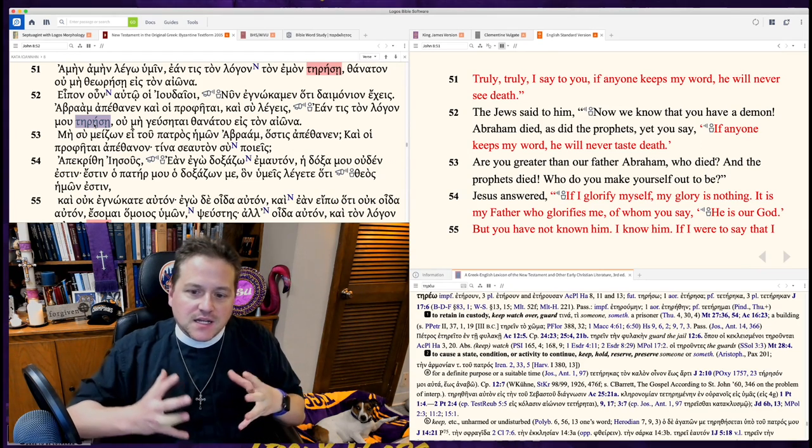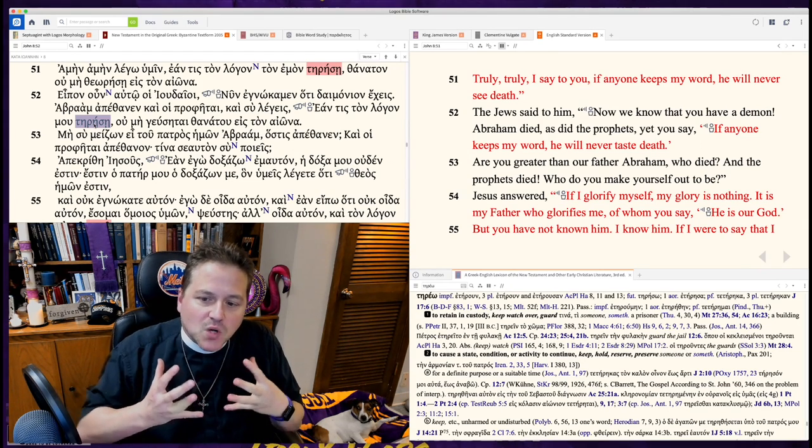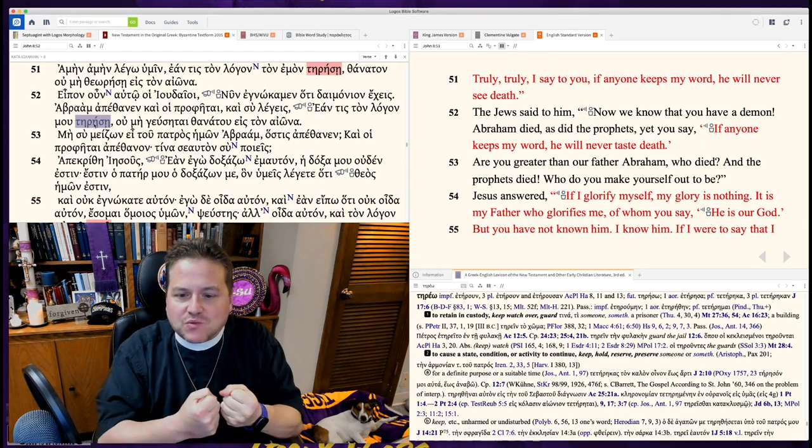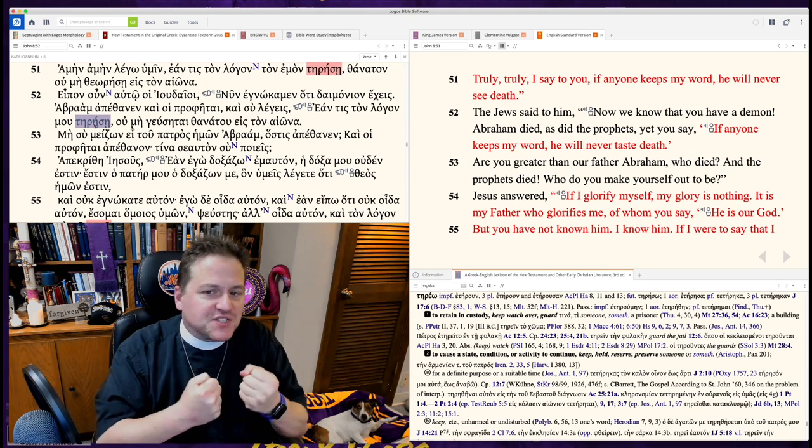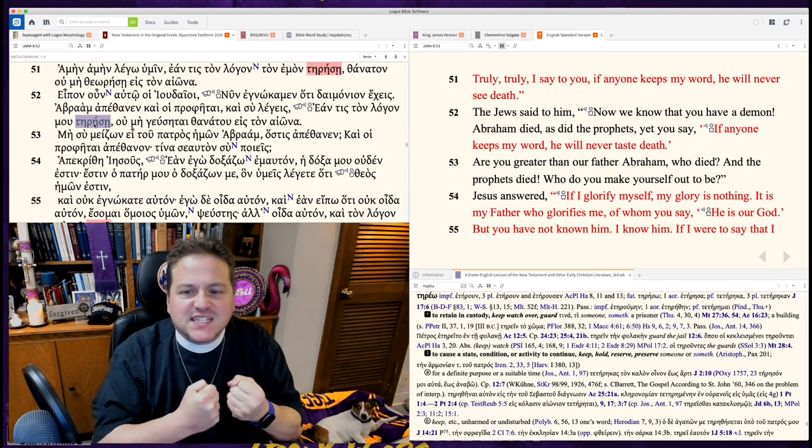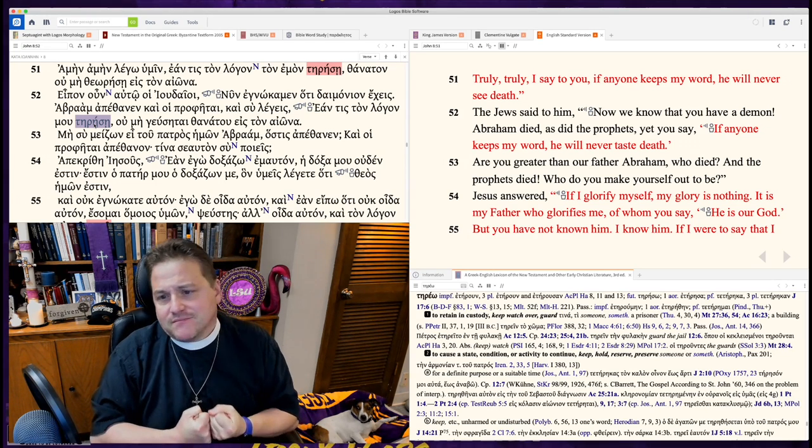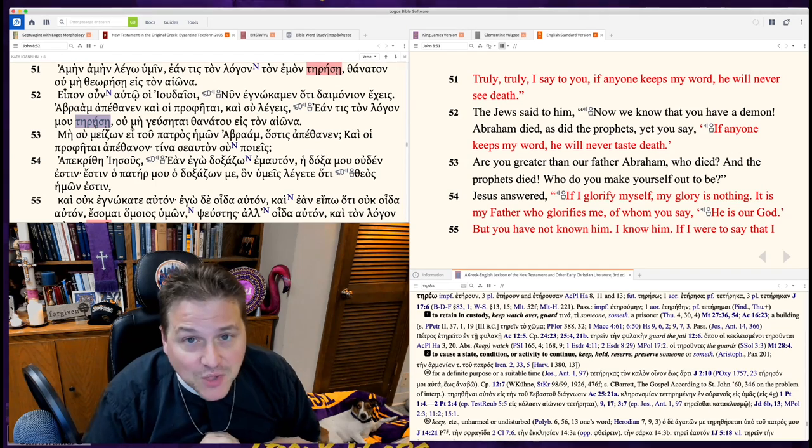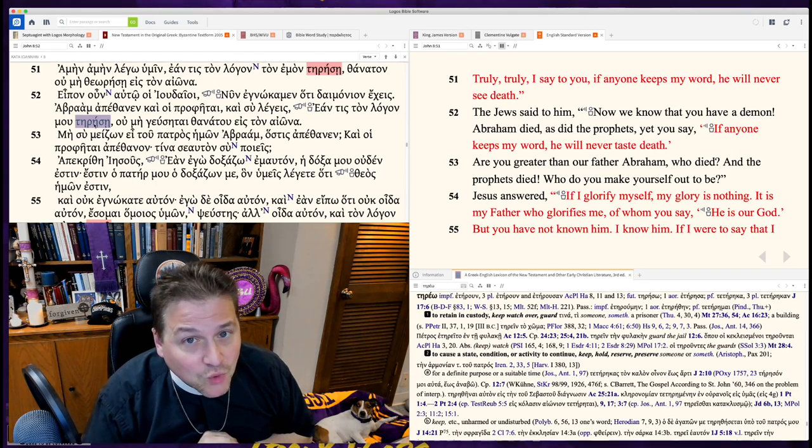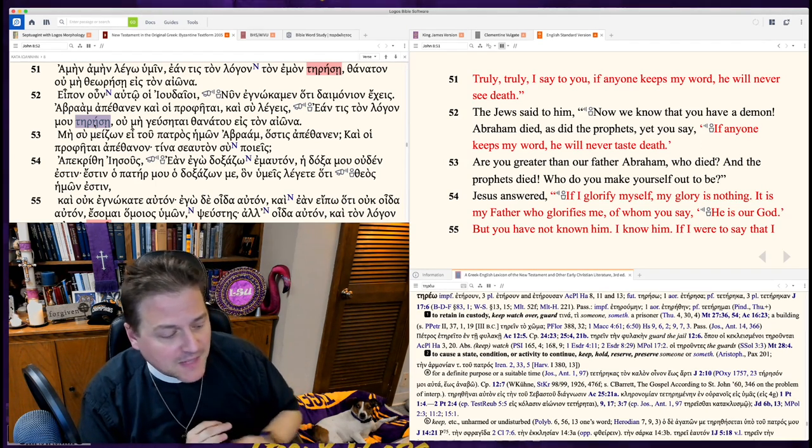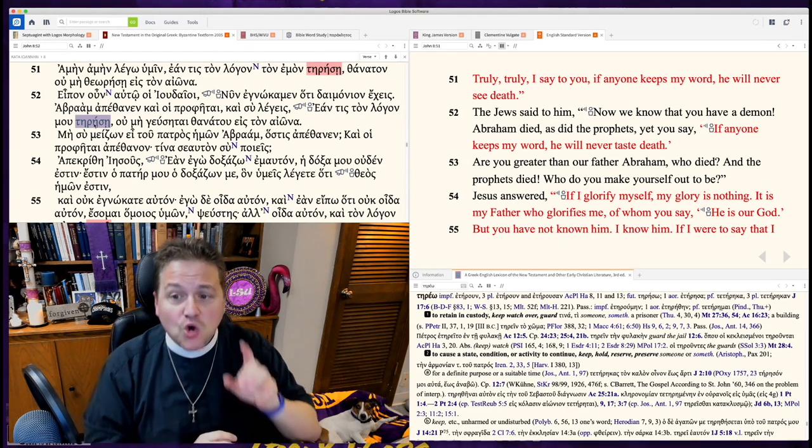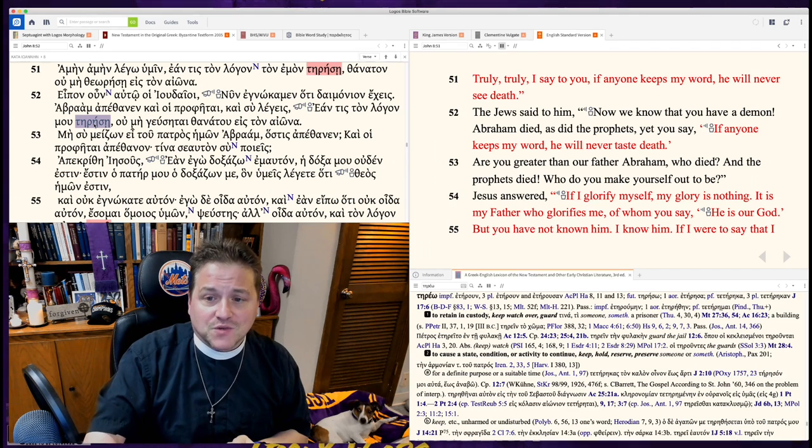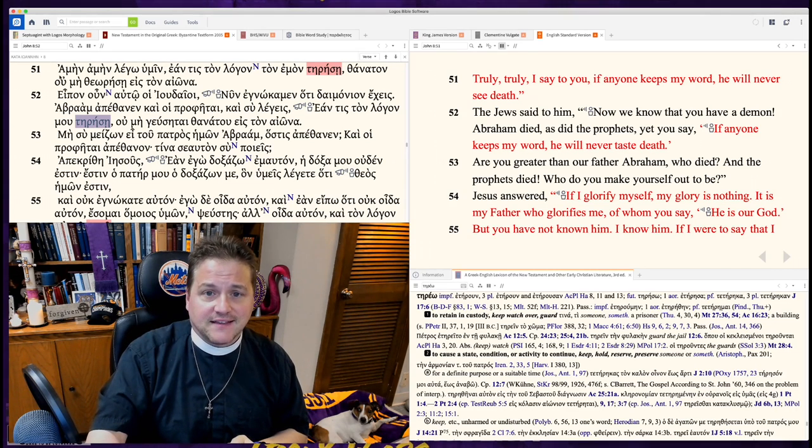But here, what's most important is to hold dear his words, to preserve them, to listen to them, to live from them. Man does not live from bread alone, but by every word that comes forth from the mouth of God. Whoever lives from my words will not see death.